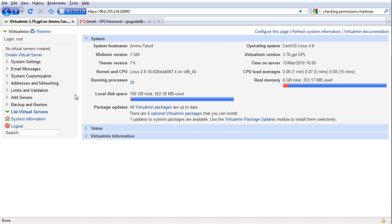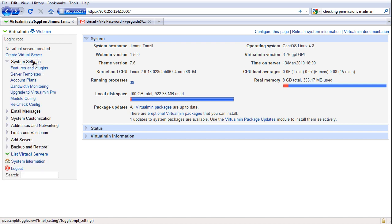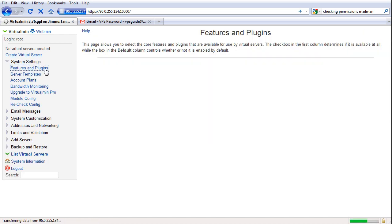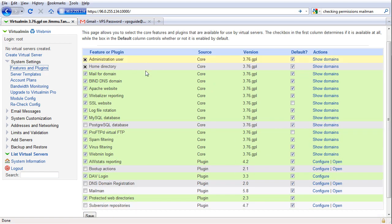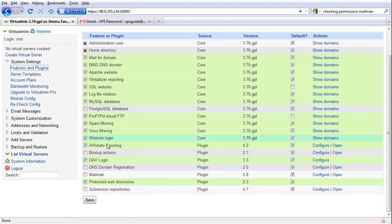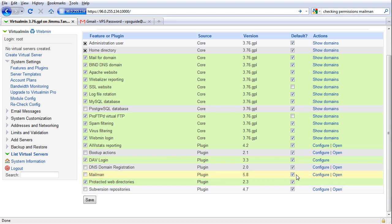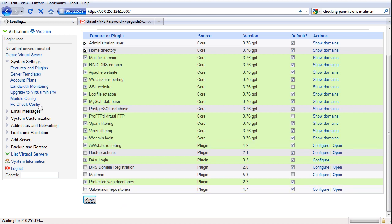So to disable mailman so you can start using VirtualMin, go to system settings, features and plugins. Here you can see all the plugins, just make sure you uncheck mailman, it was checked before, just uncheck it and uncheck this as well and save it.